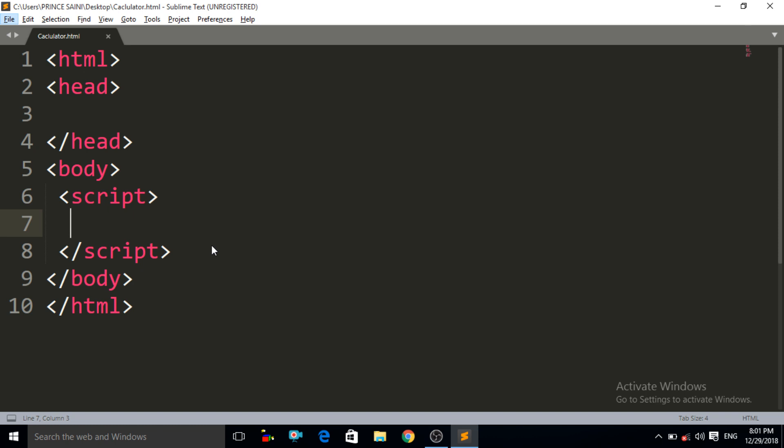To make a calculator, what do we need? We need two numbers — a first number and a second number. Why? Because the game of the calculator is based on two numbers. We have to add these two numbers, subtract these two numbers, multiply these two numbers, and also divide these two numbers.